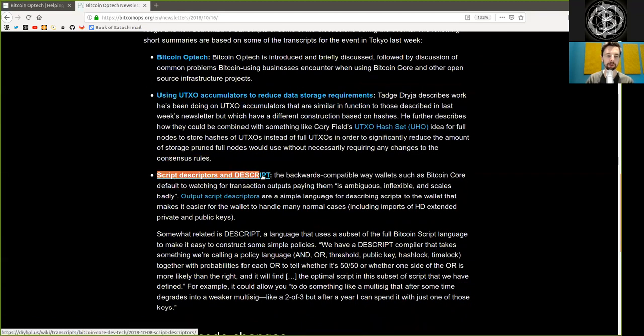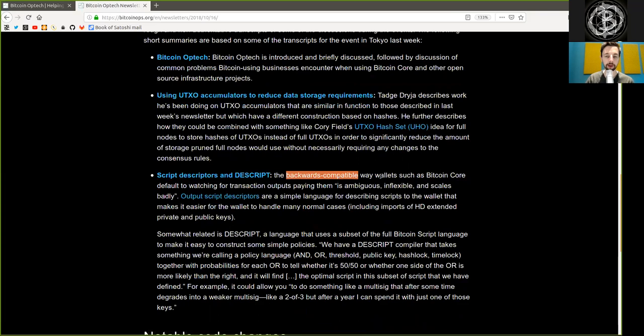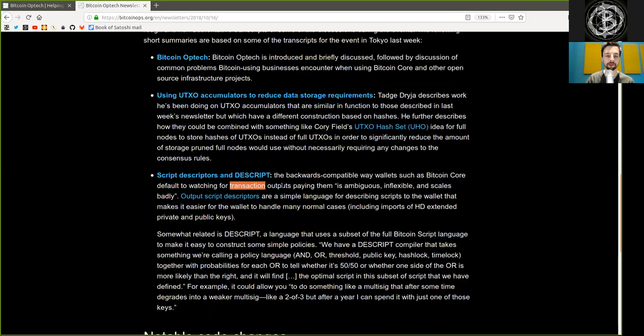Script descriptors and descript. The backwards-compatible way wallets such as Bitcoin Core default for watching for transaction outputs paying them is ambiguous, inflexible, and scales badly.